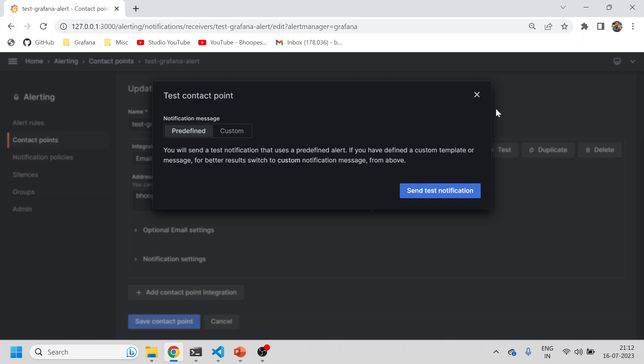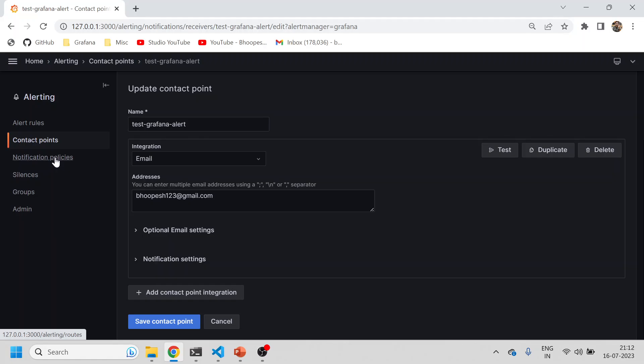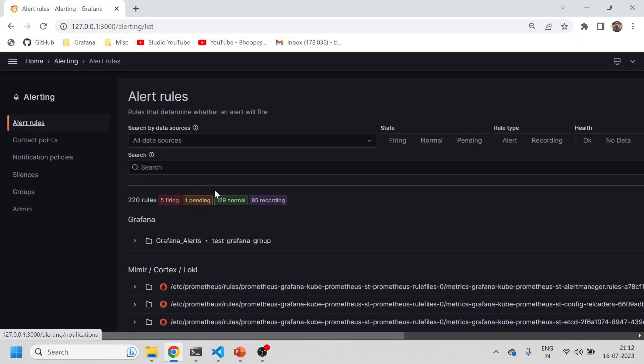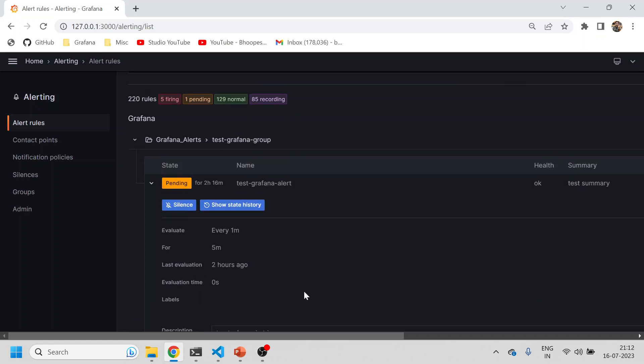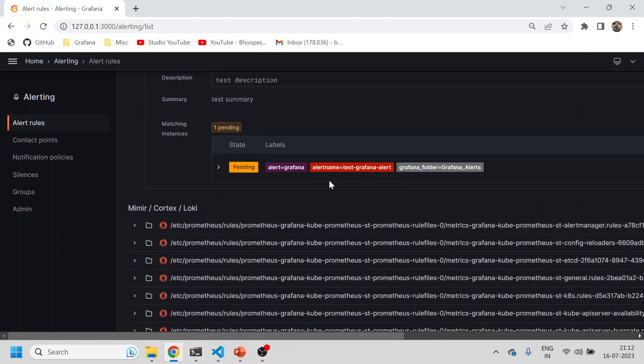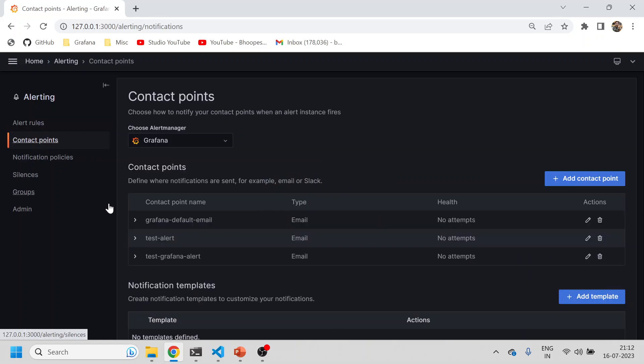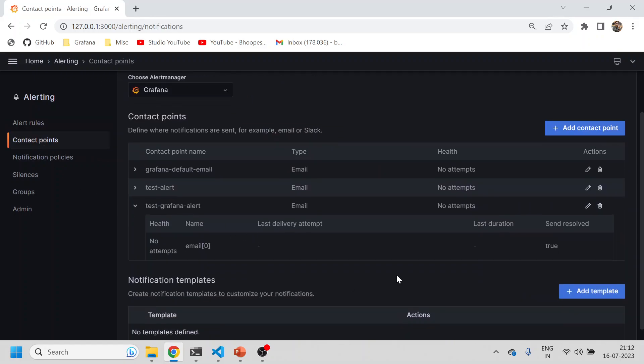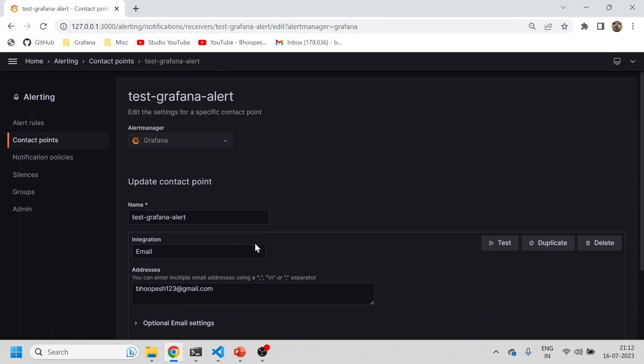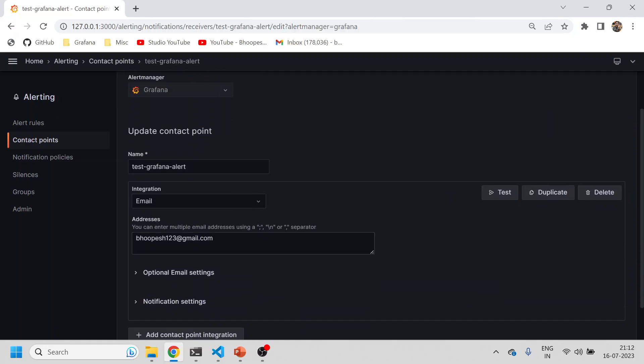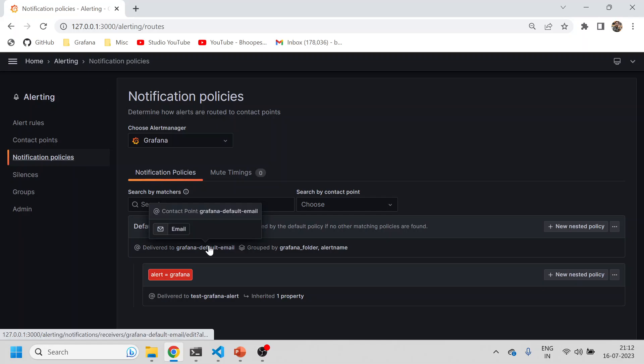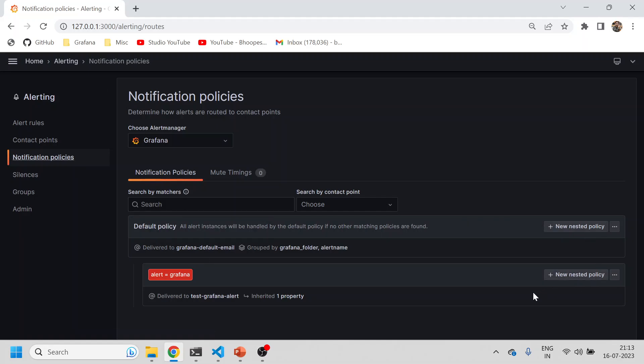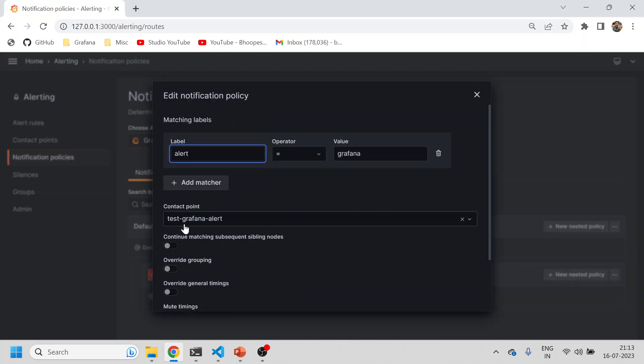Just a quick recap of what we did: we created a Grafana based alert and tagged that alert to a particular label. You can see the label was 'alert equals grafana'. Then that label was tagged to a particular contact point. First of all, we created the contact point, then we went to the notification policy and created a new notification policy.